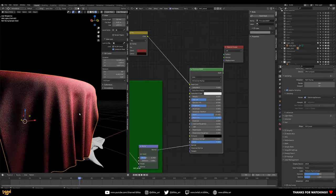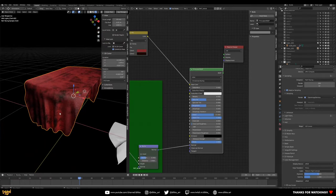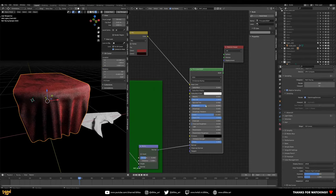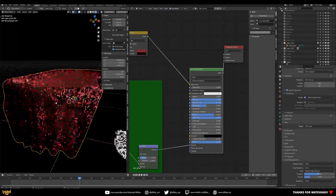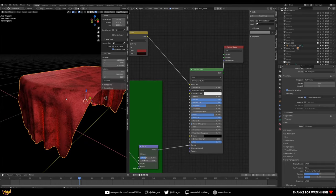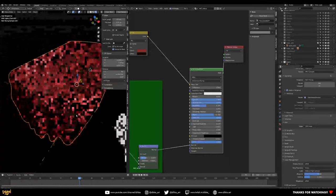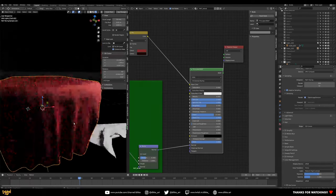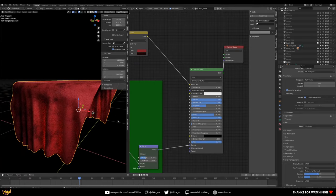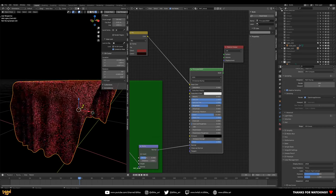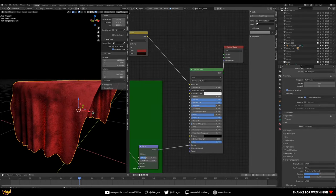Sheen Tint is important too — it inherits the color from the material. Hook it up to one and you start to see that come through. That's already looking really cool. Next, increase the Specular a little bit — and hook up Specular Tint as well to give it a rich inherited color.